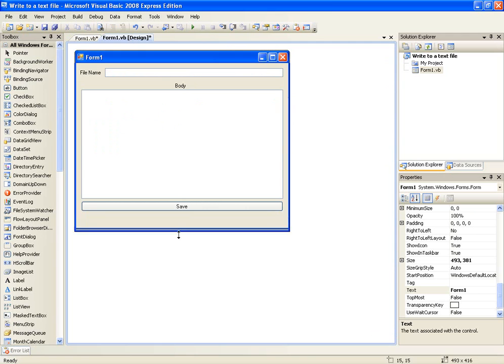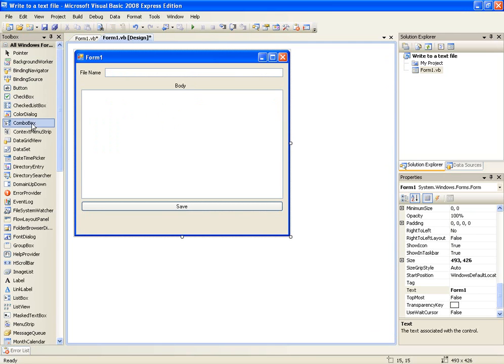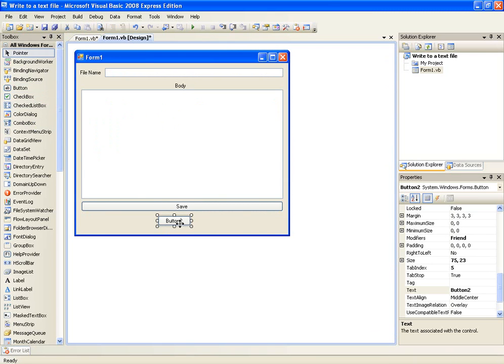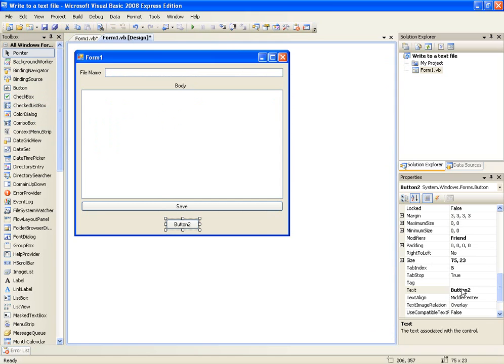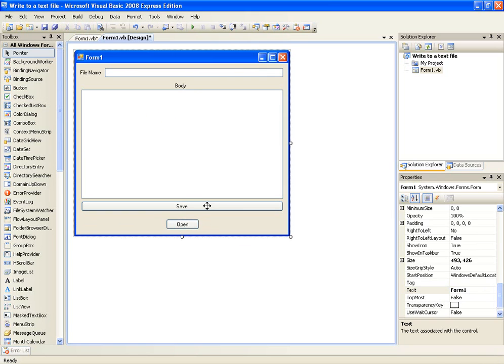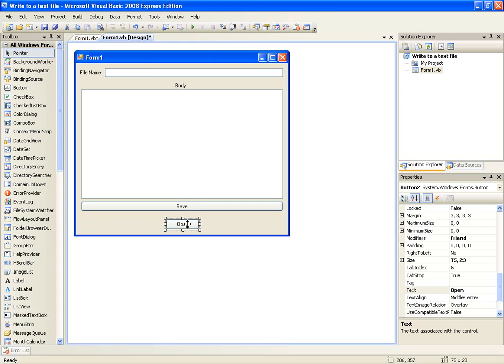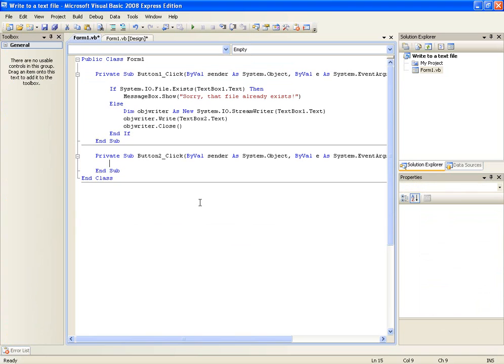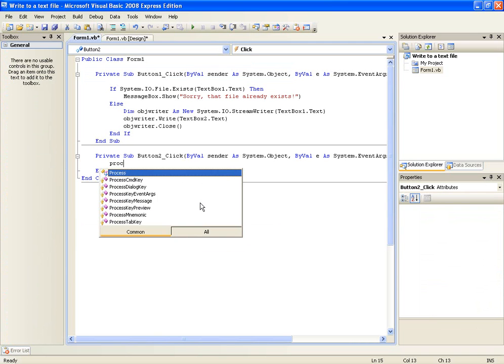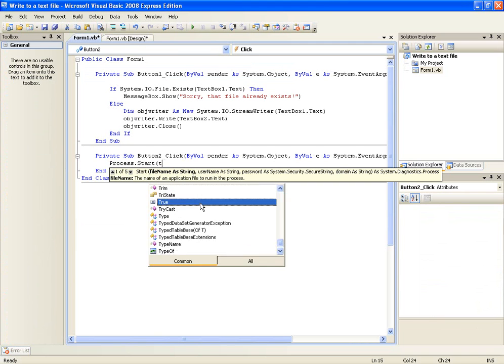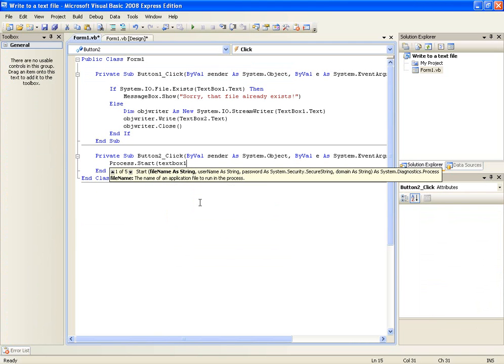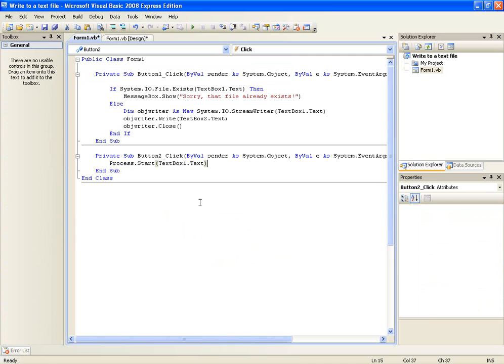And first of all before we end I'm just going to show you that the file does exist. What is saved. Just change this to open. And here we're going to do process.start text box 1.text. Now you don't need to do this it's just me showing that if the file does save.